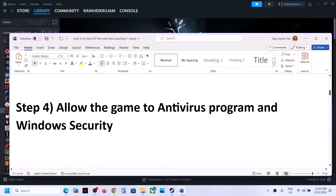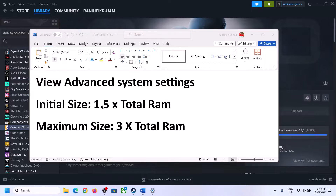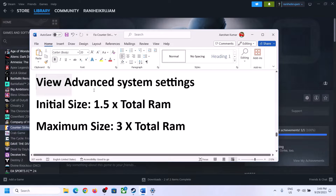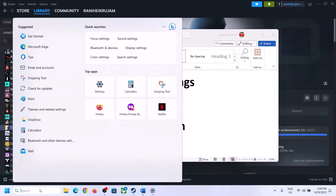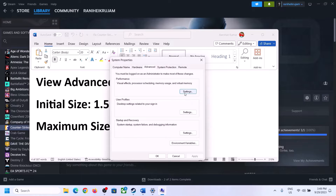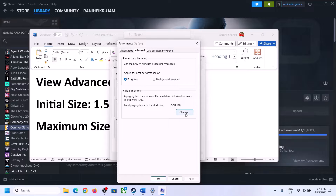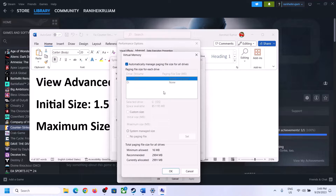The next step is to increase the virtual memory. Type View Advanced System Settings in the Windows search box, click on it, then click on the first Settings button, go to the Advanced tab, click on Change, and uncheck the box which says Automatically manage paging file size for all drives. Select the drive where the game is installed.